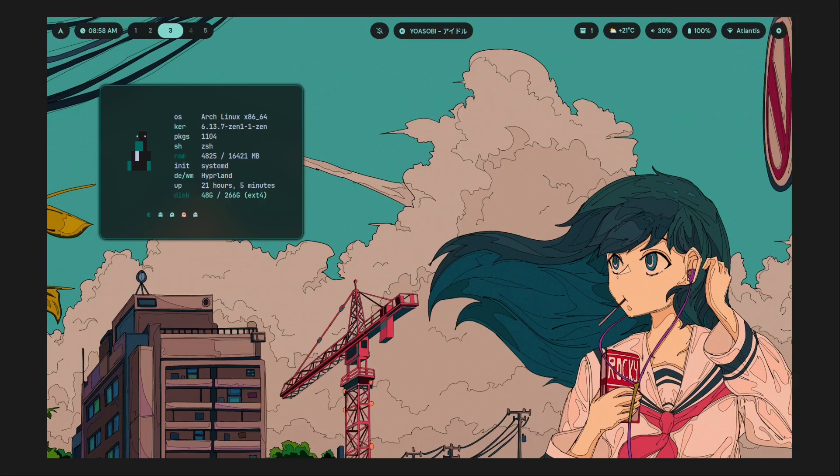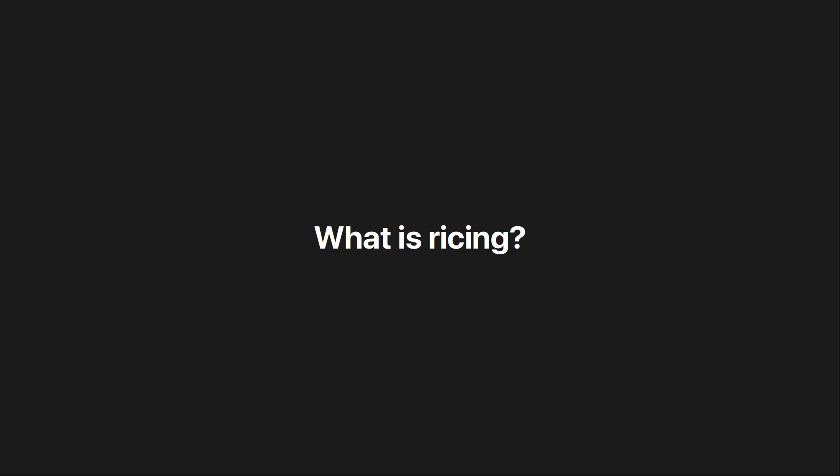So before we get started, just some basic intro: what exactly is ricing?